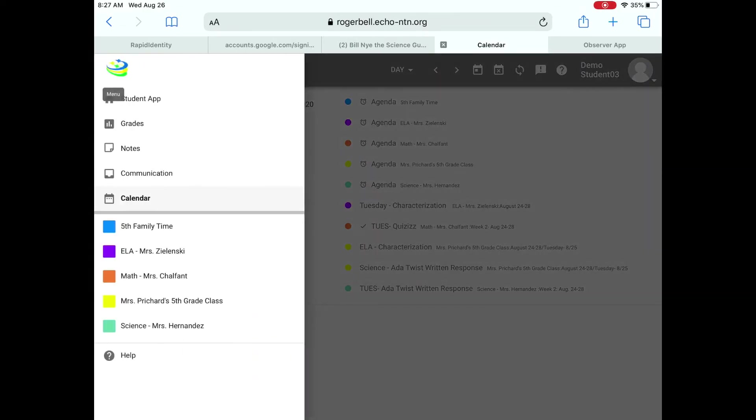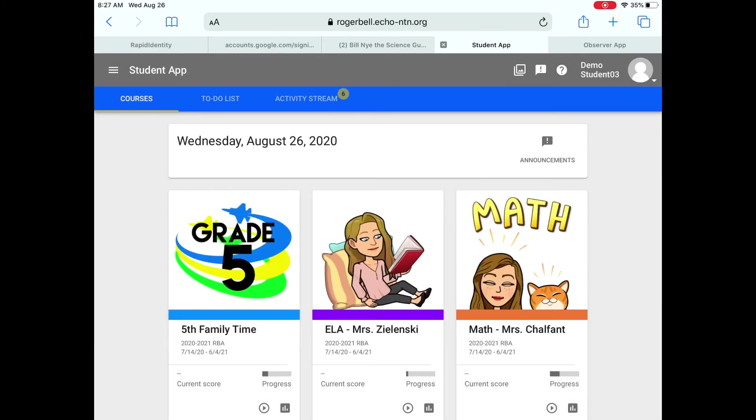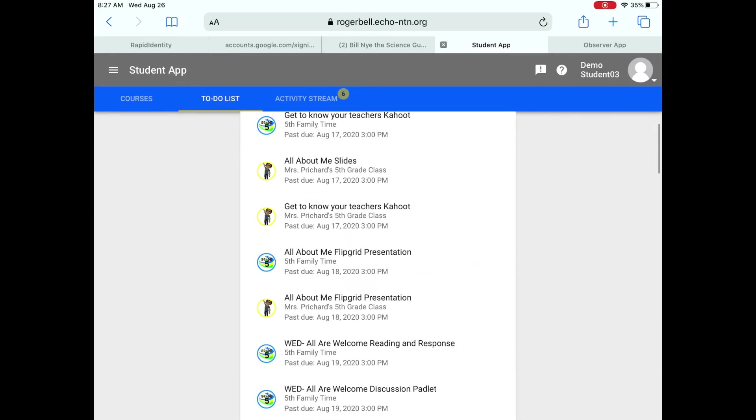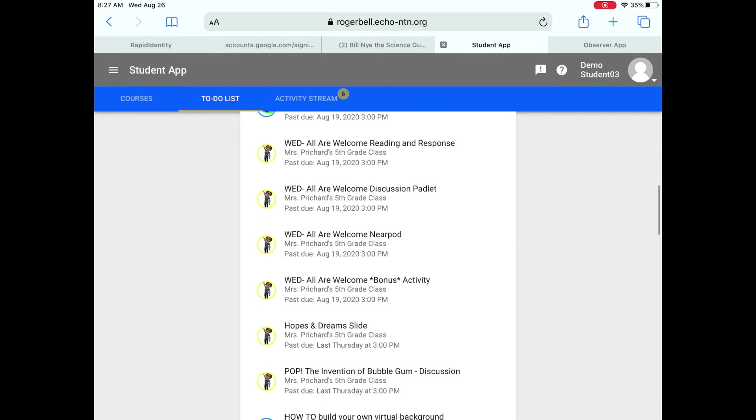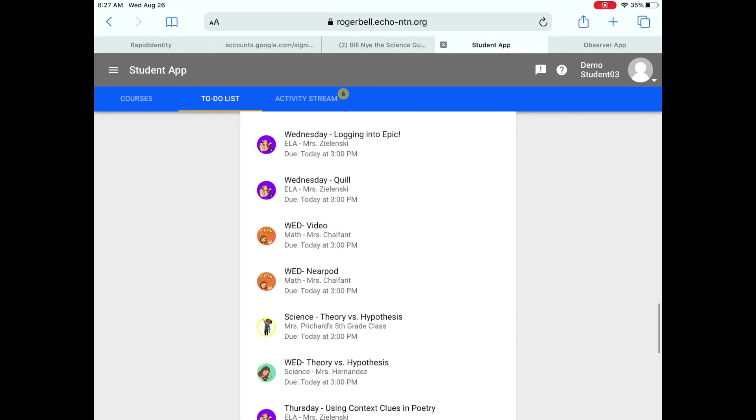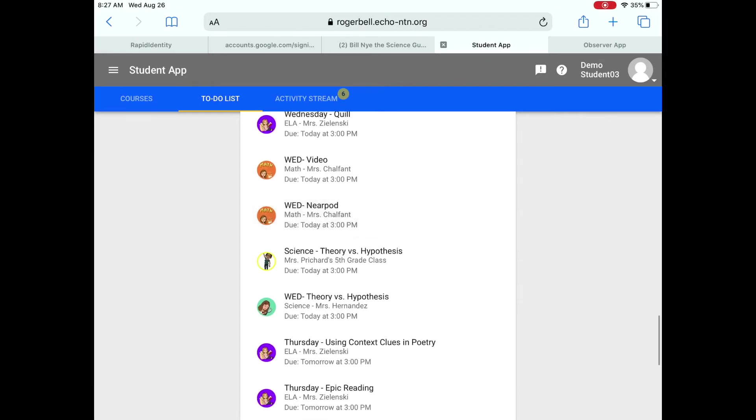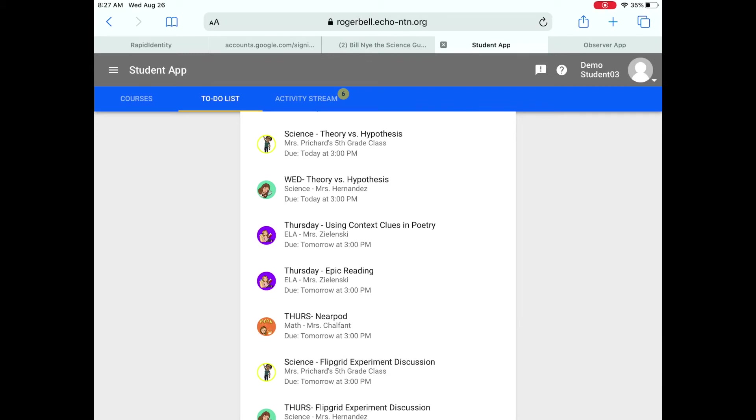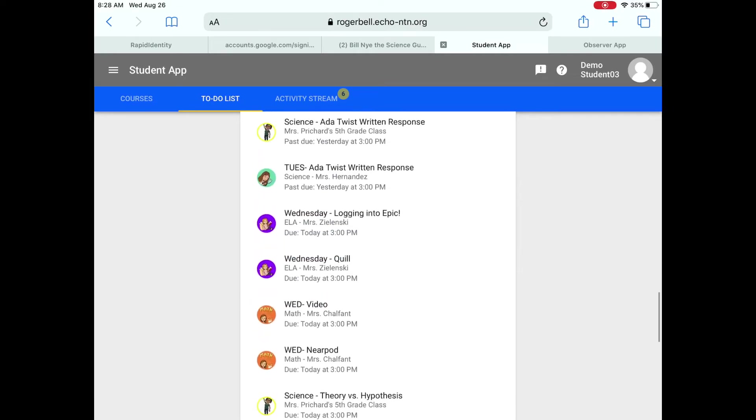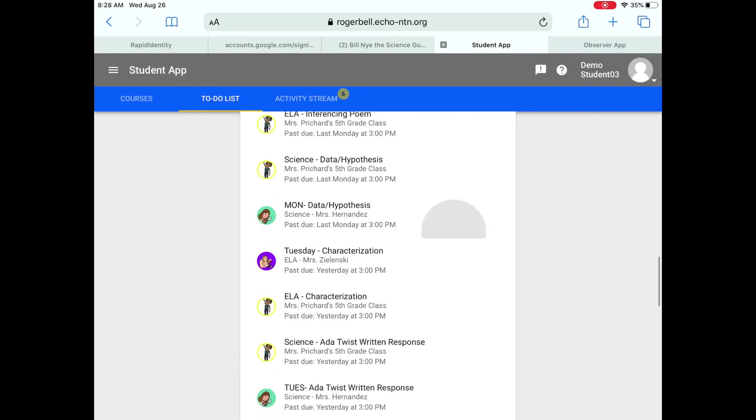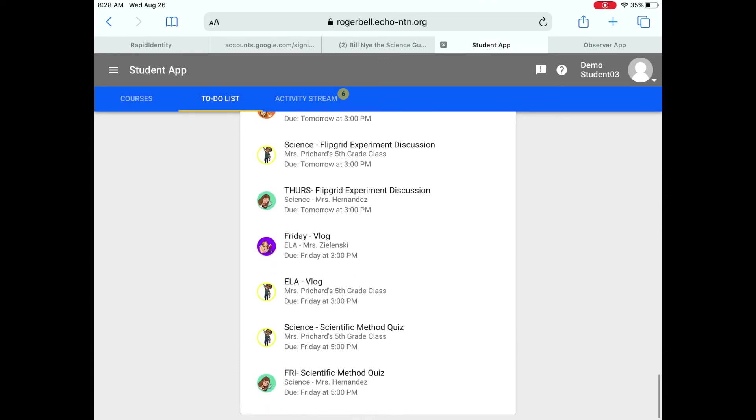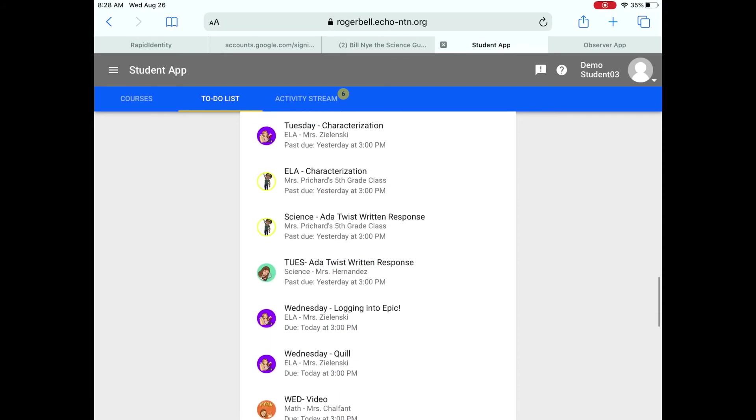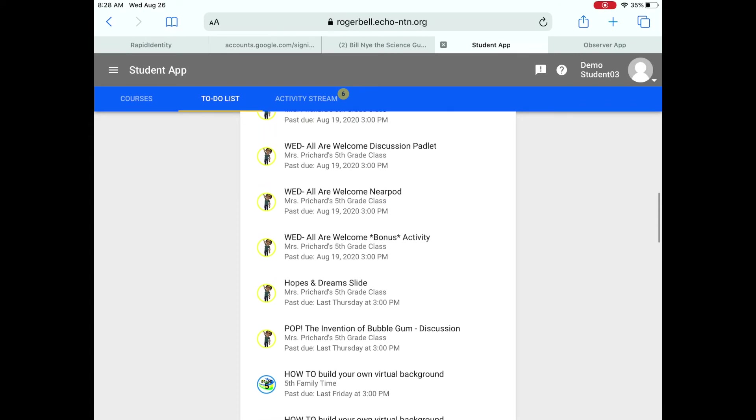And also if you go back to the student app, you can look at your, before you click in any of the classes, you can click at your to-do list. This to-do list shows you all of the work that you have to do for all of your classes. So like Wednesday, we have two ELA assignments. You've got a video and an assignment in math, as well as a theory versus hypothesis assignment in science. And of course, Craven Live students, all of your assignments are going to be in yellow, but you have the same things that are due. So this is a nice place for you to kind of get an overview of all the assignments that you need to do for the rest of the week.